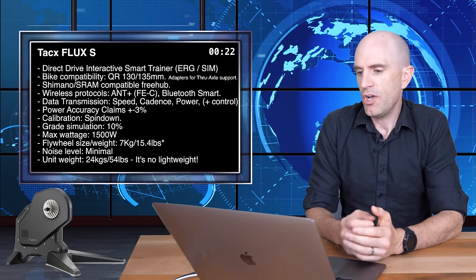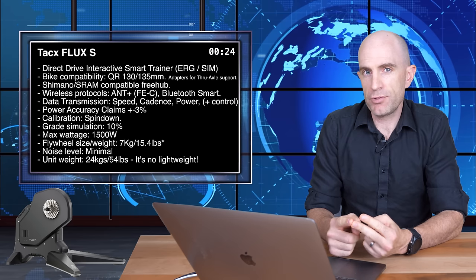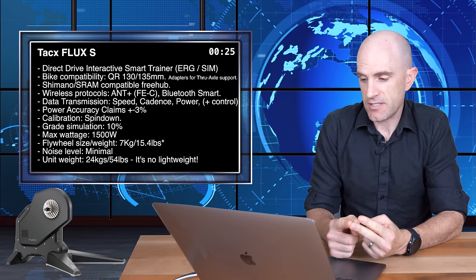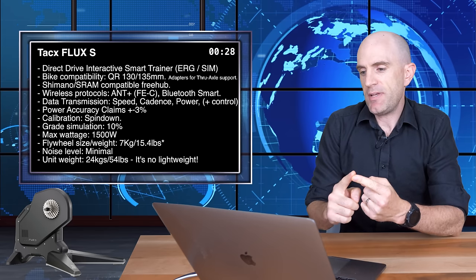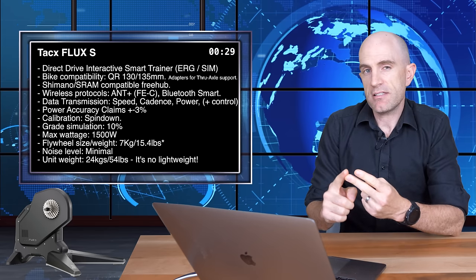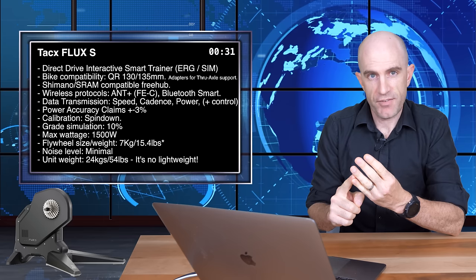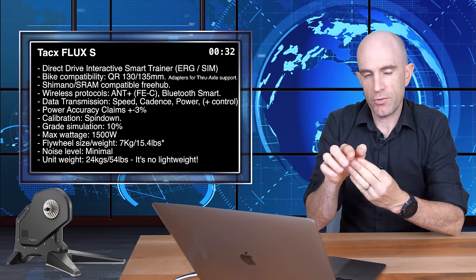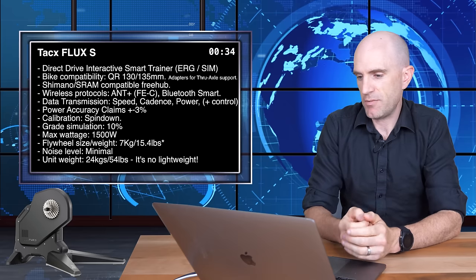Wireless protocols: ANT plus FEC, Bluetooth with FTMS coming soon. The data transmitted from the Flux S is speed, cadence, power, and interactive trainer. So if you're on Apple TV, that all goes through the one Bluetooth channel. Happy days there with the restrictions there from Apple.